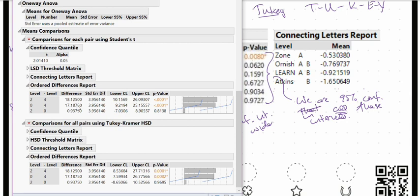That is it for the follow-up analysis. Our next video is going to be about two-way ANOVA, which is section 14.3 in the book.